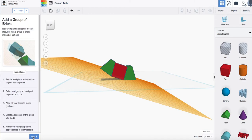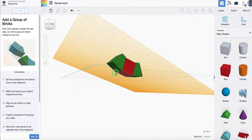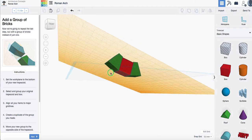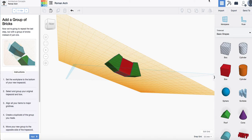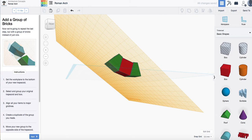Continue to the next step. Set the work plane to the bottom of your new trapezoid. So again, use your view cube. Move that around. So our new trapezoid is here on the left hand side. Grab my work plane and I want to place it onto the bottom of that one there.